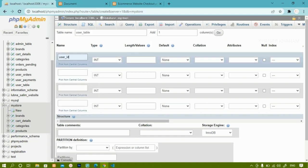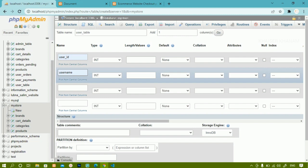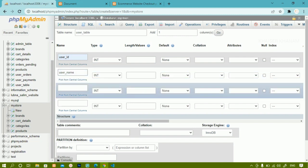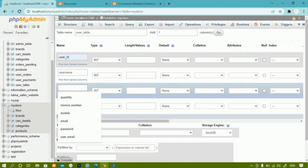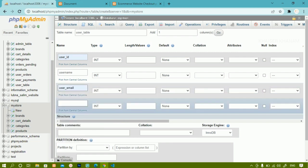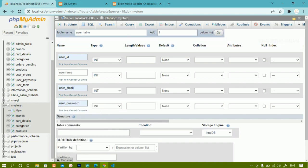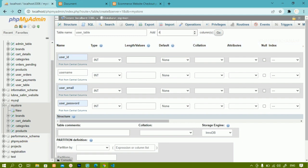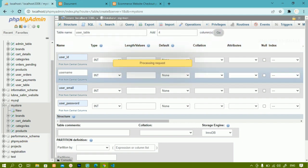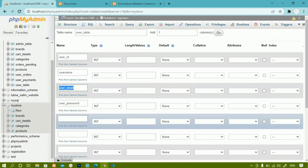Inside this table, first I will have user ID, then user name, then user email. Then I have to store the user password as well. So we are having user ID, user name, email, and password columns so far.